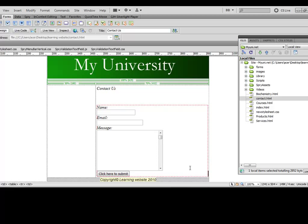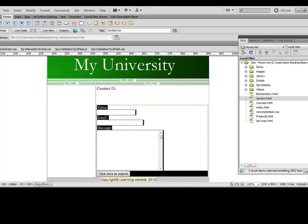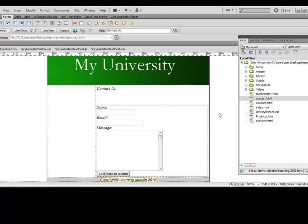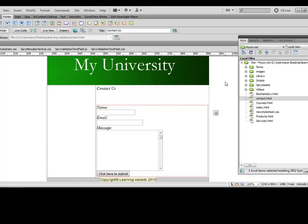Go to design view. Our form is complete now, it has been validated. We have all these fields and the text on the button, and we have named our form. That's it for today. In the next video we will write a very simple PHP code and then we'll attach that code to this form.